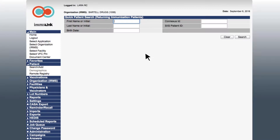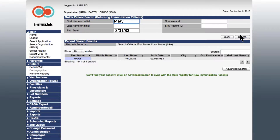From the home page, under the Patient menu, select Search. If the patient has had vaccinations from you before, you should be able to find them with a simple search using name and date of birth. Once you receive your results, select the appropriate patient name.